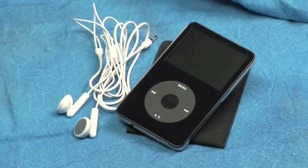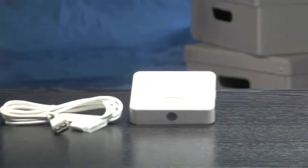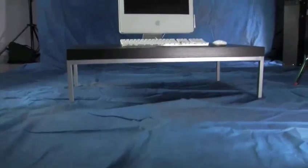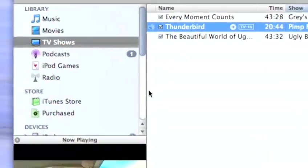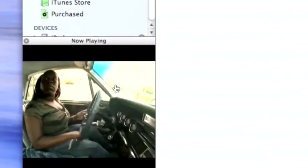You will need your video iPod, a USB connector cable or dock connector, a Mac with the latest version of iTunes, and the videos on your hard drive.